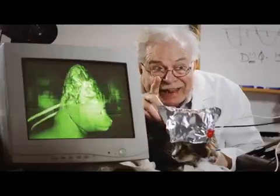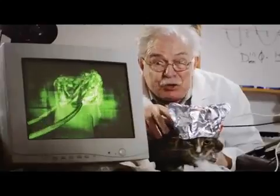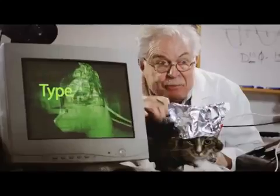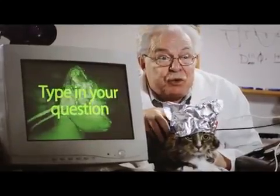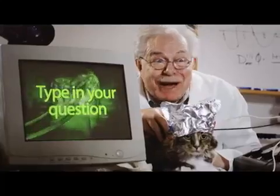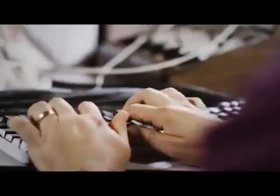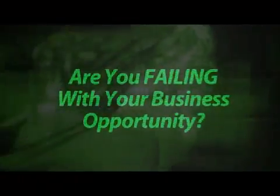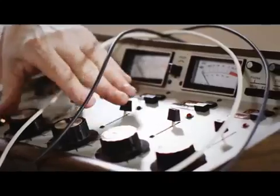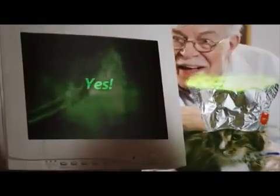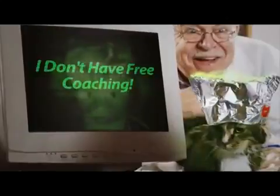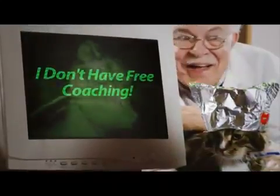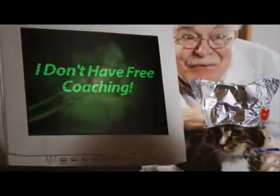So you're saying I can ask this cat any question? The cat is connected to the computer. You just type in the question, and it will read his mind. There the answer comes. You're the man! I've been looking for this for weeks.